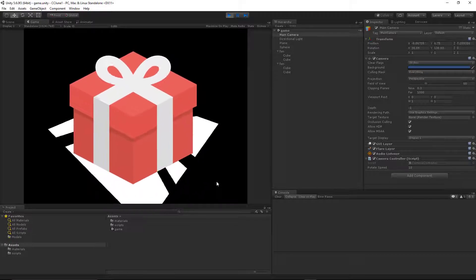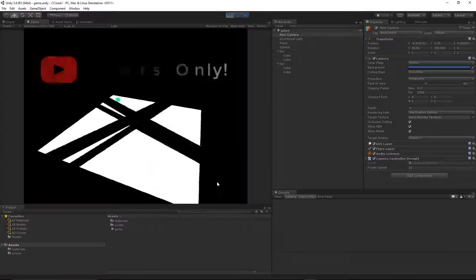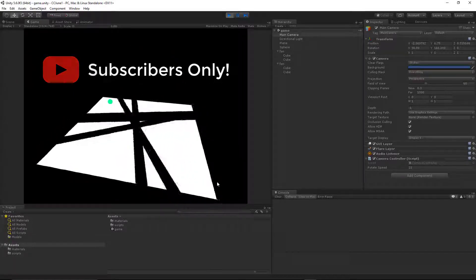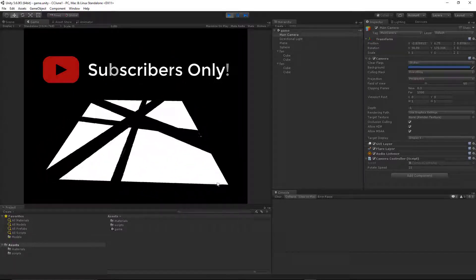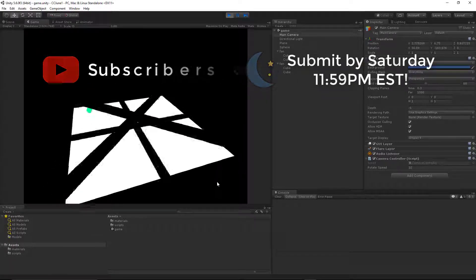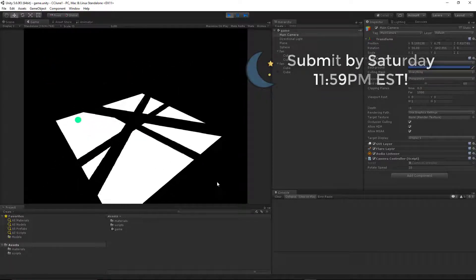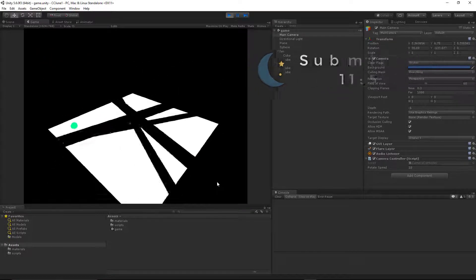So we have a couple rules for this competition. Only subscribers will be considered, and only submissions before 11:59pm Eastern Time on Saturday will be considered.